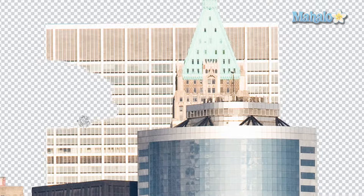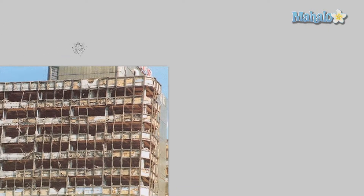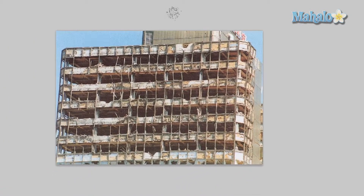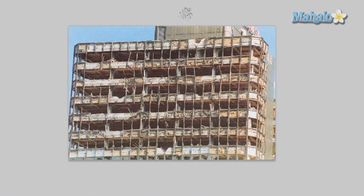Now we want to replace that with a dilapidated part of a building. With my Google search I found this building — it's great because it's completely gutted out and shows all the different facades and interiors of a building.